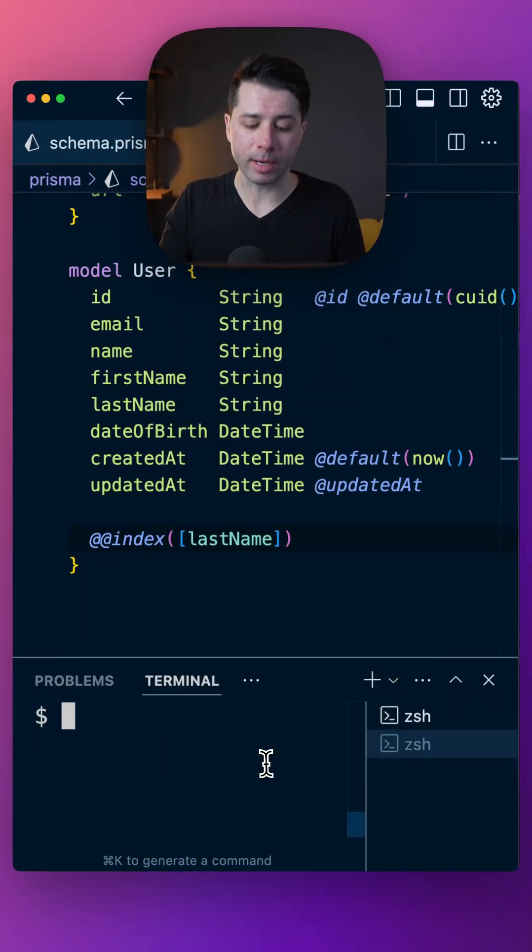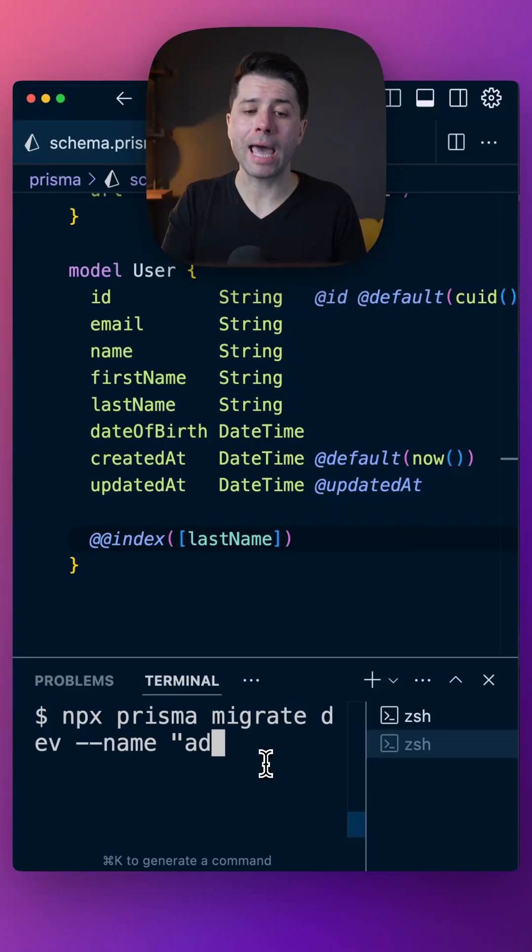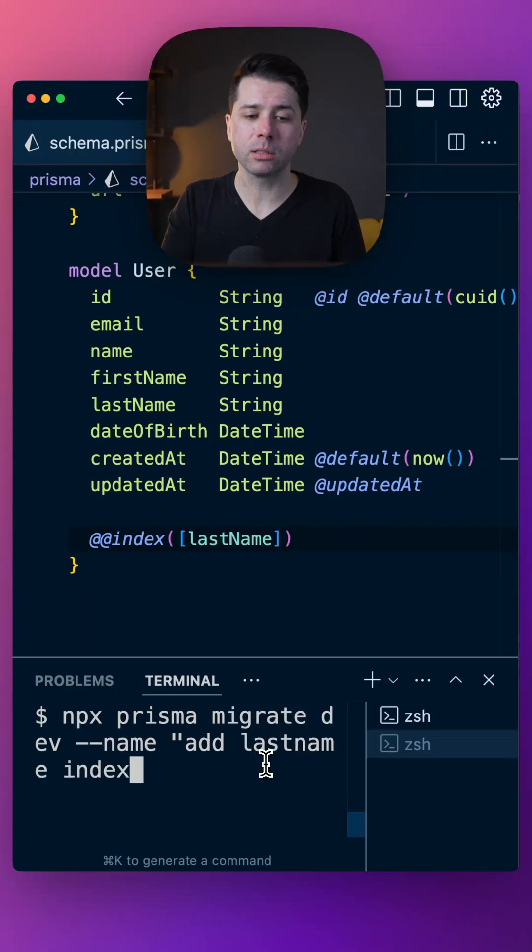Save that and run a migration. We'll say add last name index for the name.